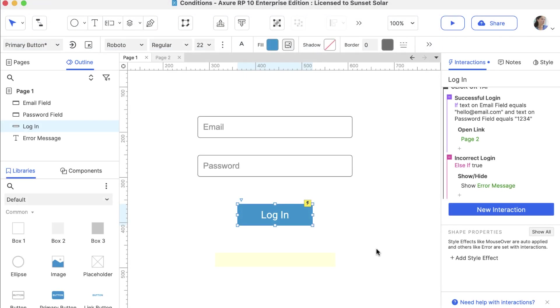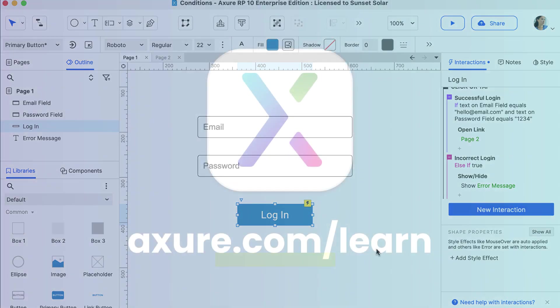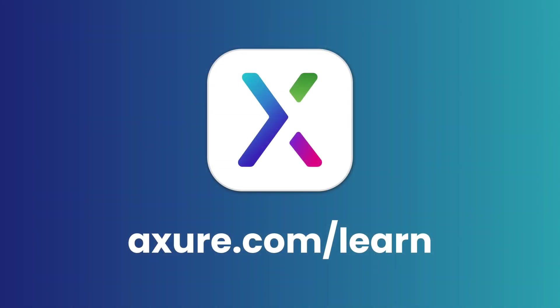Now you know how to add conditions to interactions in Axure RP. Thanks for watching and happy prototyping!